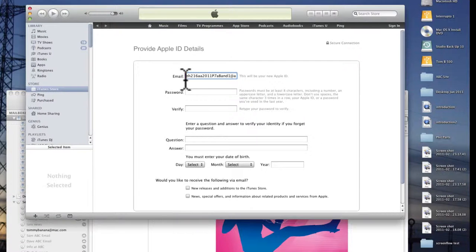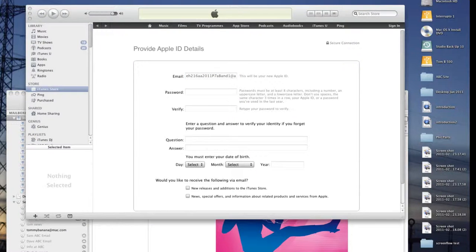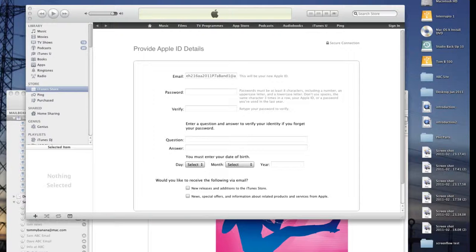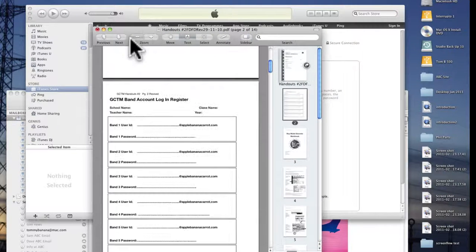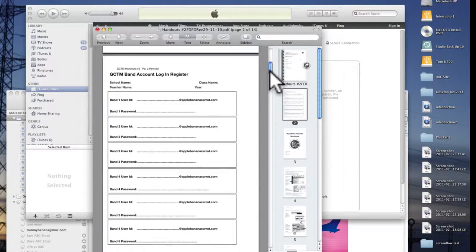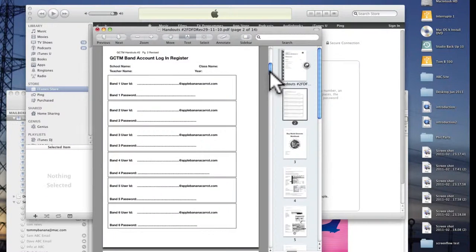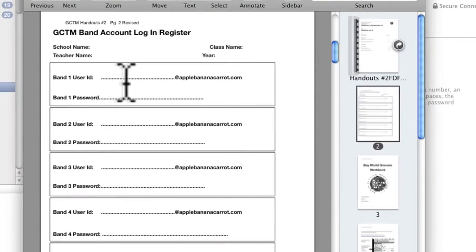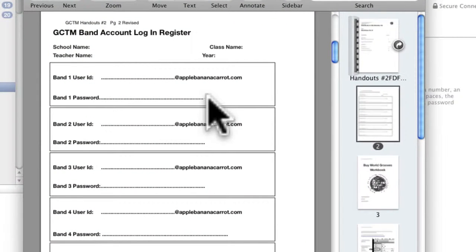What's important is that you write this down and you've got a login register as one of your handouts so you can write down the user ID and the password for each band.